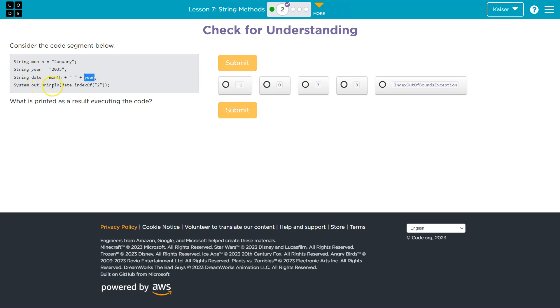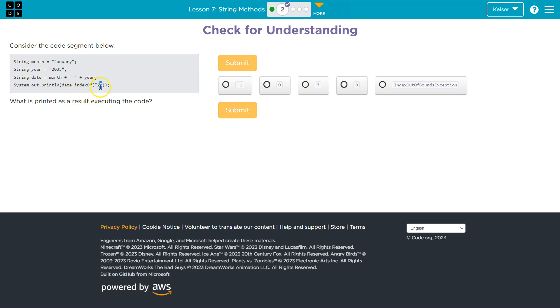System.out.println date, so the date's the full thing, indexOf two. All right, so indexOf two is the number two, and we've just seen indexOf being used previously. What it should put out is the index that the number two is located at.